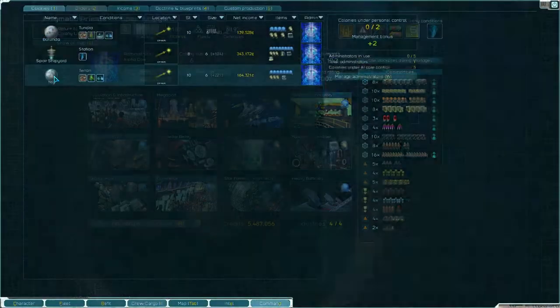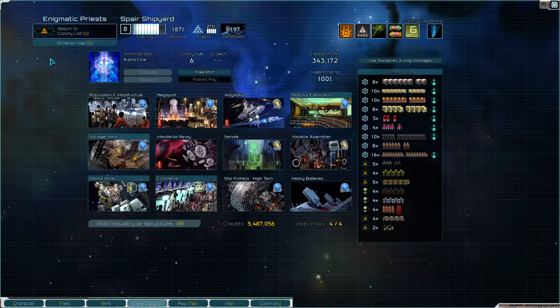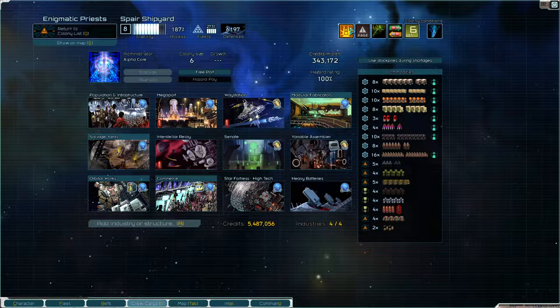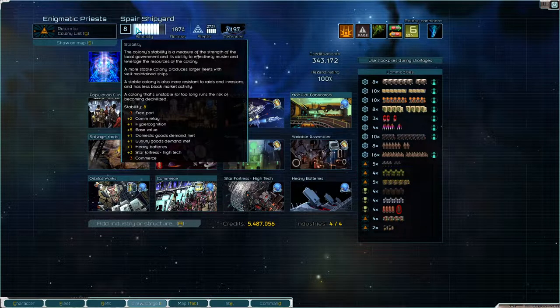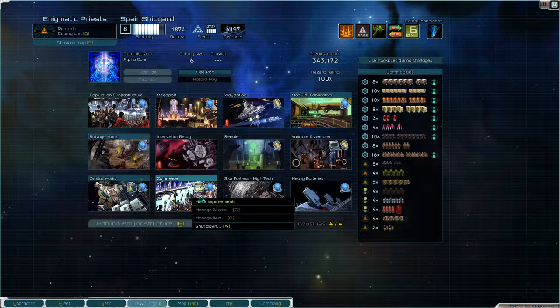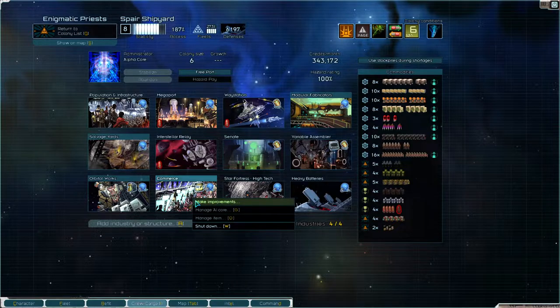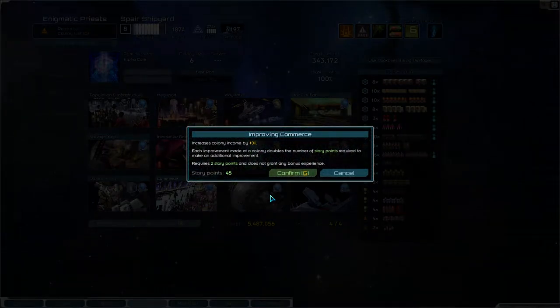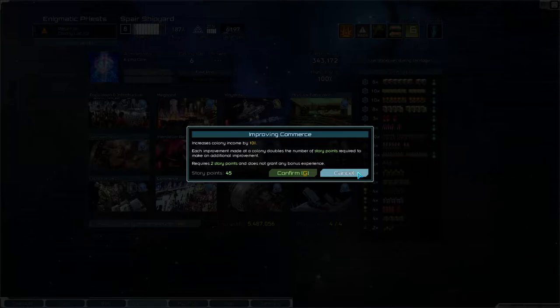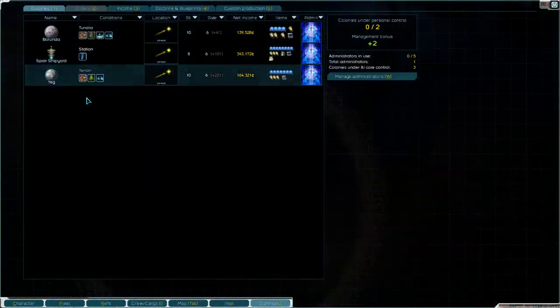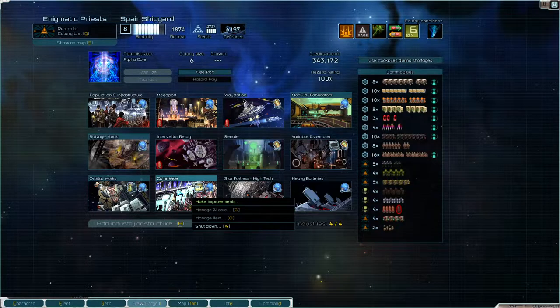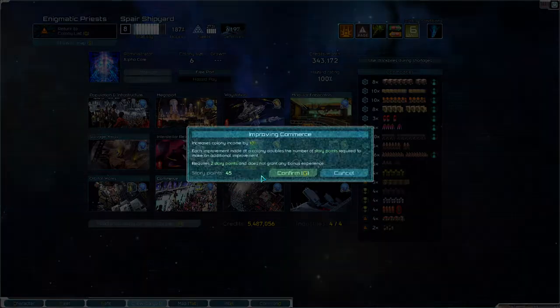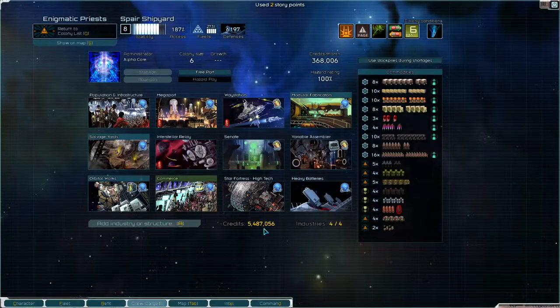Ten. Eight. You can use some stability. From the commerce. Make improvements. What does this do? Increase colony income by 10%. Thinking emoji. Money, money, money.